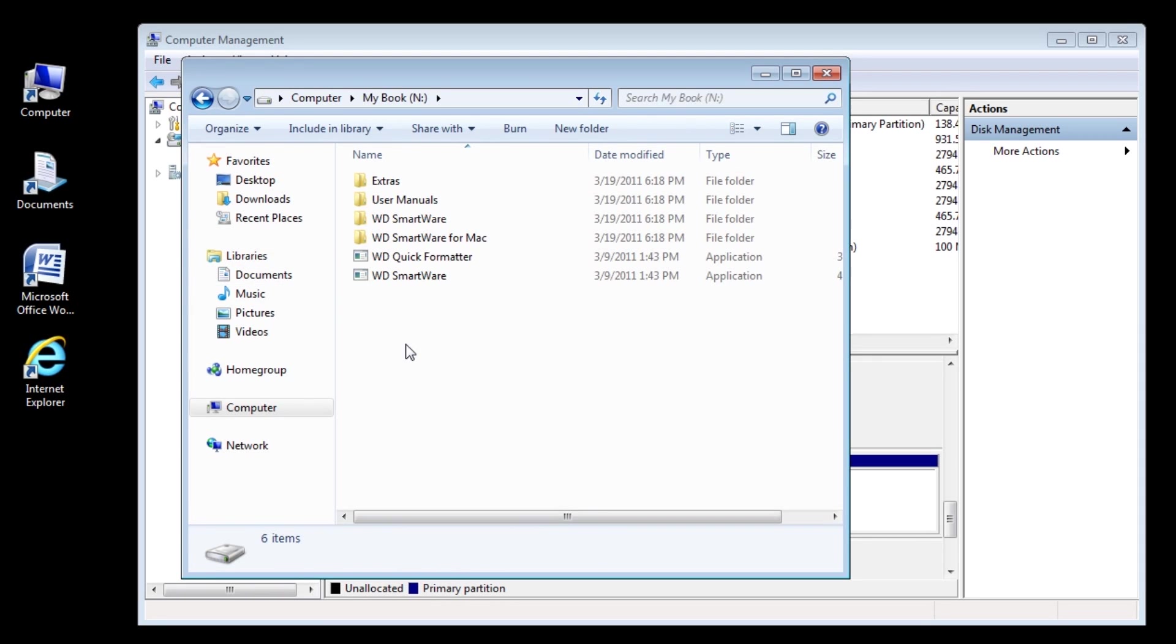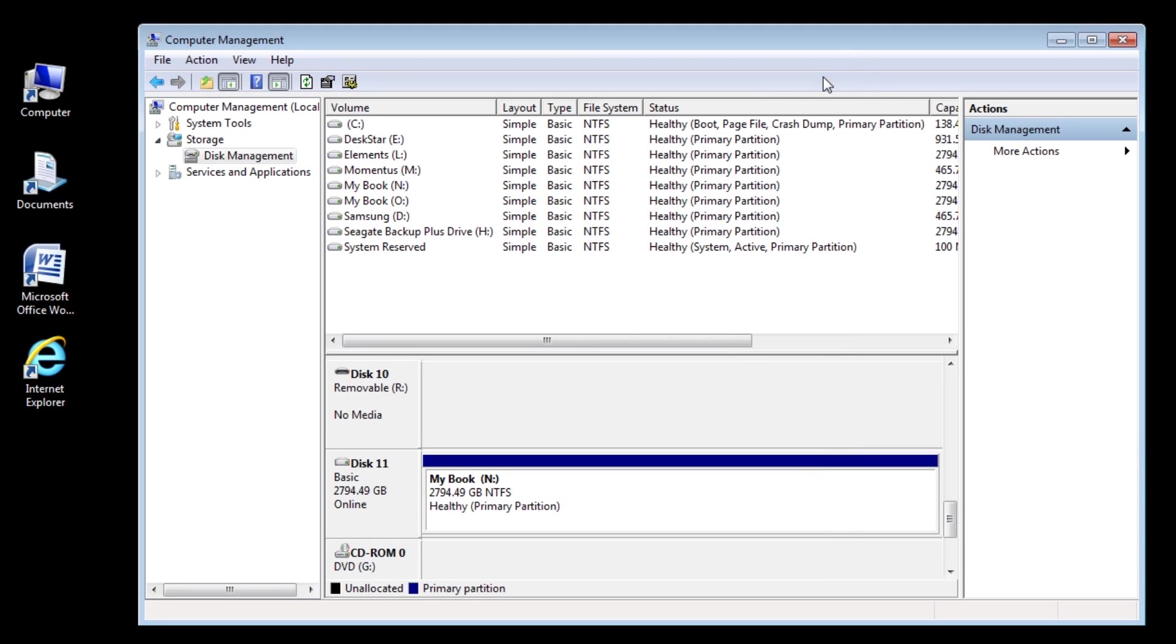So there it is. You can just go to it just like normal, just like your previous Western Digital Drive that you probably have on your computer.